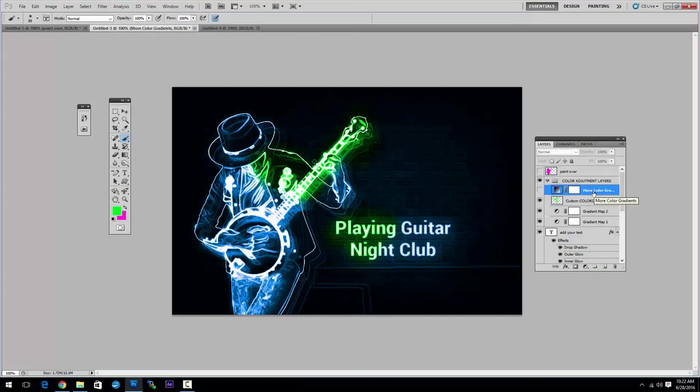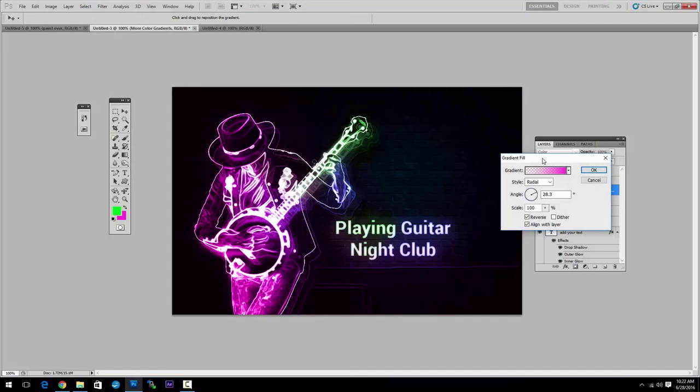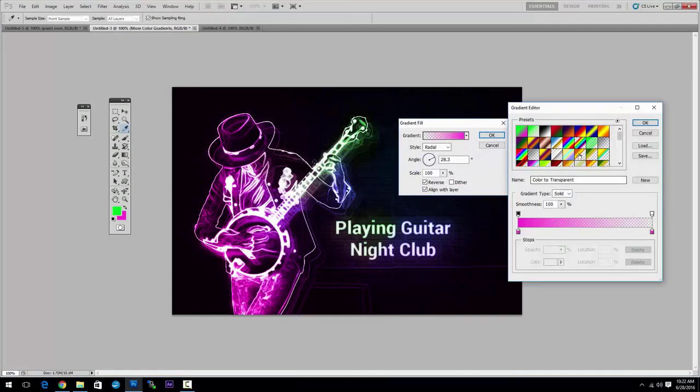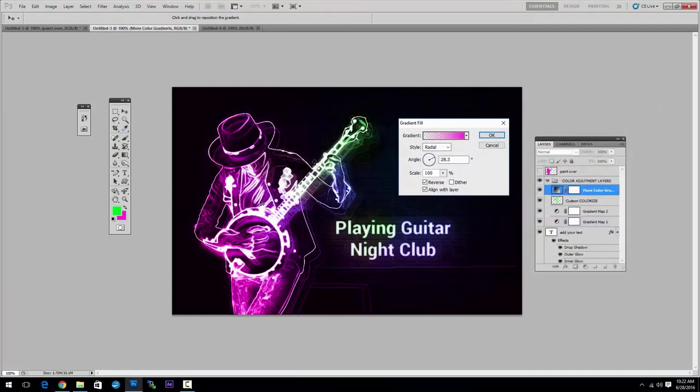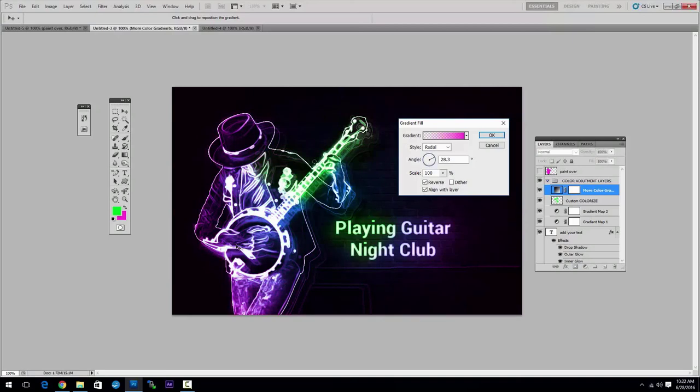You have another gradient layer here that is hidden. If you show that and double-click on the thumbnail, you can also modify the gradient here. Also, it's possible to drag around this gradient. You can see how that affects the colors.